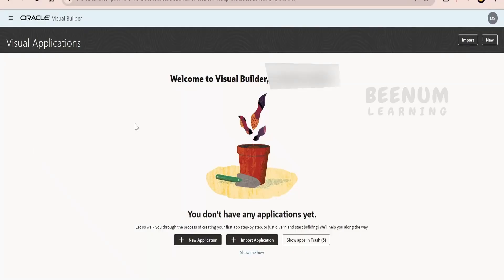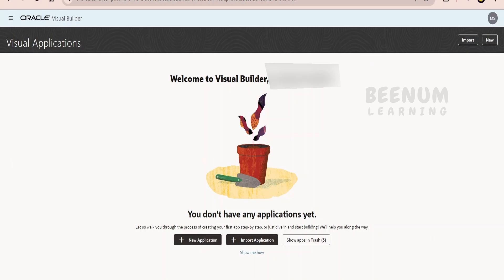Since we didn't create any application in this instance, our screen shows 'Welcome to Visual Builder' followed by the name, and then you will have a couple of options. In order to create your very first application, you have to click on 'Plus New Application.' If you are launching Oracle Visual Builder from your standalone OCI instance, you will land into the same screen. Click on 'Plus New Application.'